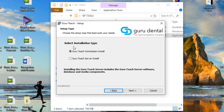Now you're going to want to select the installation type and on this one we're going to choose the GuruTeach workstation install. Click workstation install for every workstation that you want to install Guru on. Choose that and then click next.